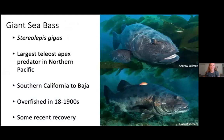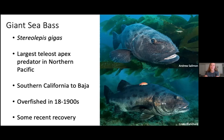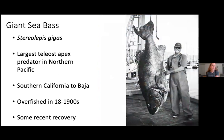To introduce my species — giant sea bass — their scientific name is Stereolepis gigas. They are the largest teleost apex predator in the northern Pacific, which is a fancy way of saying they're a really big fish that eats most of the other fish because those fish are smaller than them. Their current range is from Southern California down into Baja; however, their historic range extended much further into Northern California. But giant sea bass were overfished in the 1800s and 1900s, which led them to be functionally extinct from our kelp forest system for a long time, reducing their current-day populations and range.